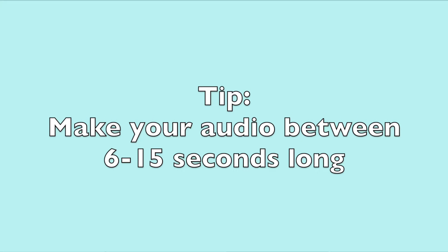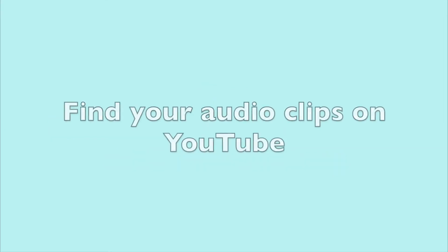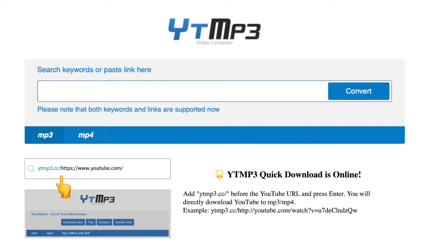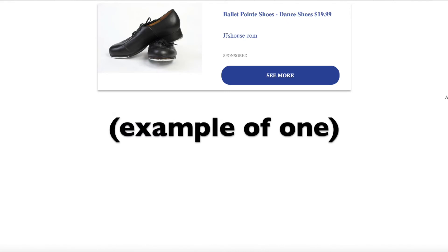Once you've picked your two audios, we need to download them. Find them on YouTube and then go to ytmp3.cc. This is a website I use often that doesn't show you those gross ads, so you should be okay. It will bring you to a malware pop-up, but just exit out of that tab and then press download again and you should be fine.